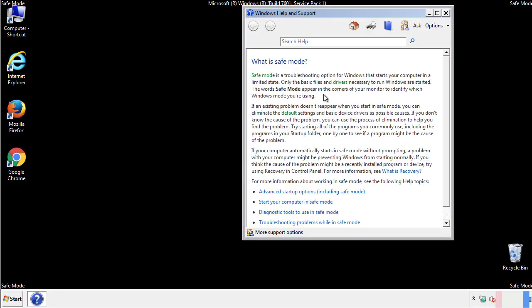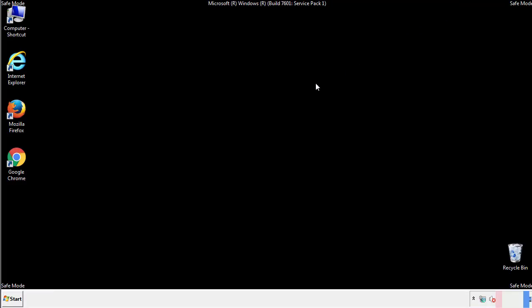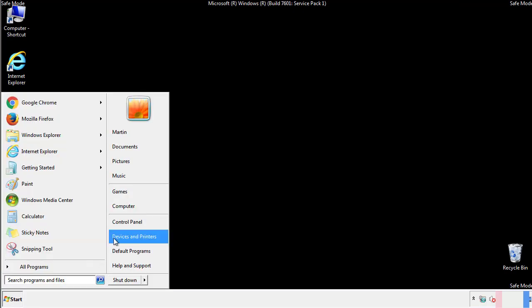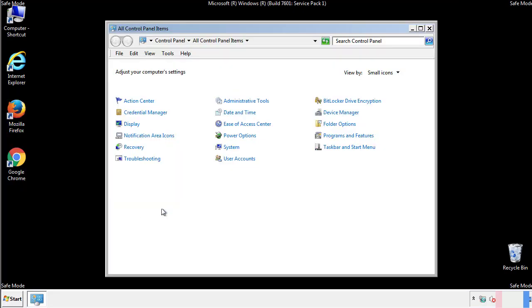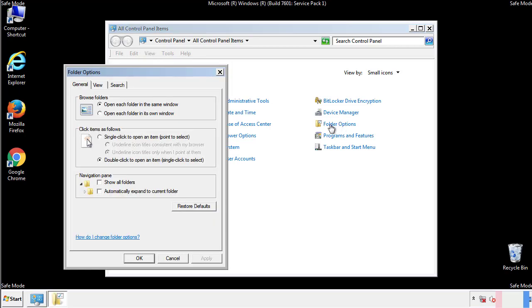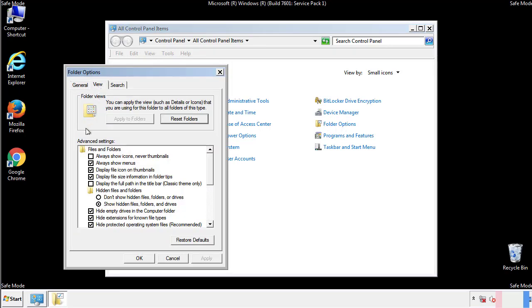Before we get started, we want to make sure that all the files and folders are visible. From the control panel, click folder options, view, and click the check box to make sure that we don't miss anything.